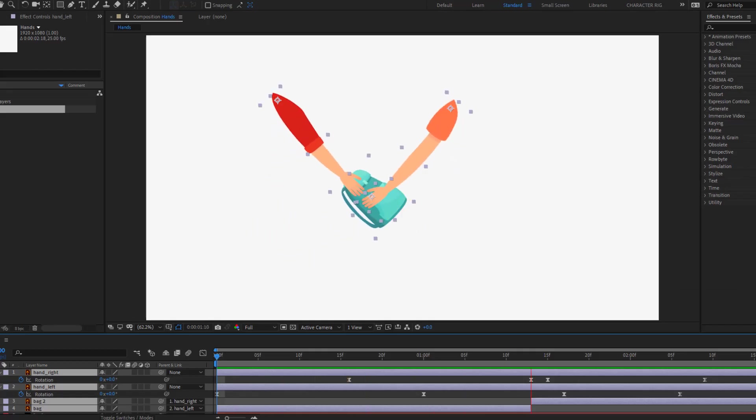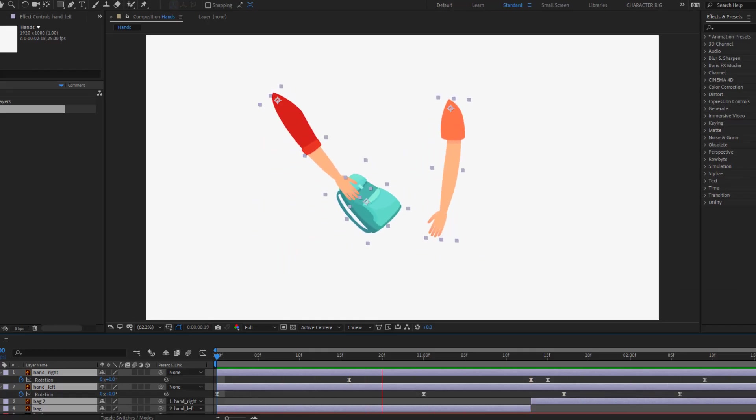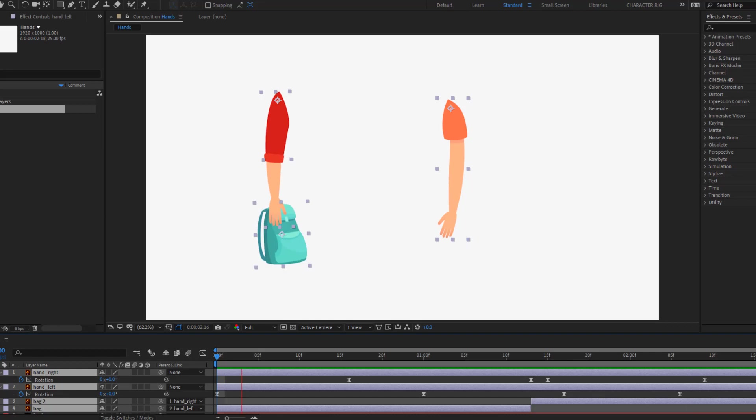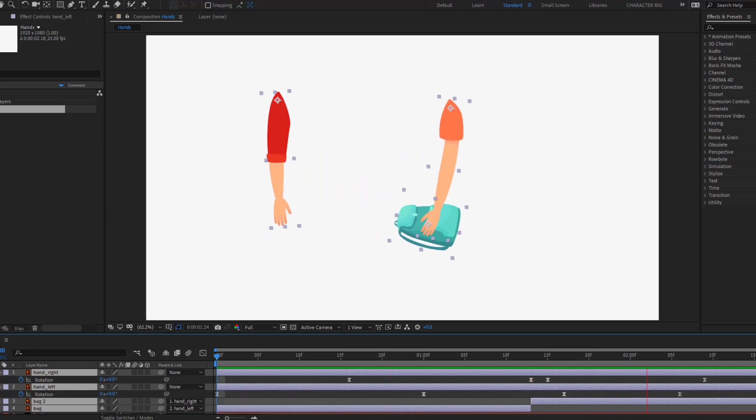Hey guys, welcome to my new video. In this video I will show how to give and take objects with After Effects. Let's get started.